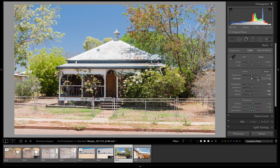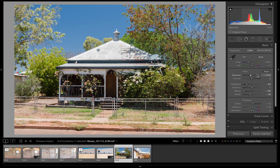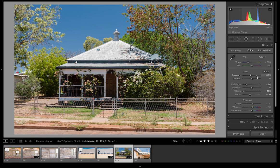Our next step is to come up to exposure and bring that down. If I hover over it, the down arrow takes it down in tens, and if I hold down the shift key and down arrow it does it in thirds — that's only for the exposure. All the other sliders are different; they mainly do it in twenties and fives.